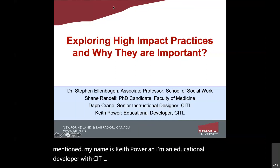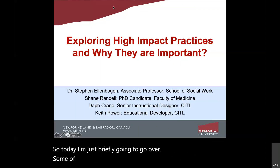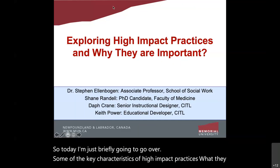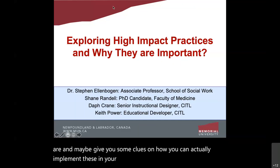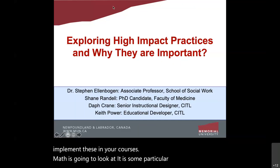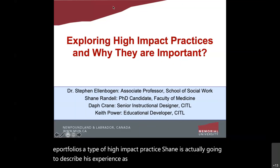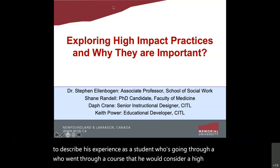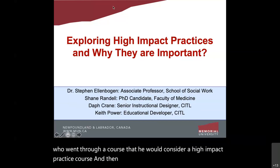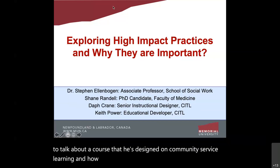Today I'm briefly going to go over some of the key characteristics of high-impact practices, what they are, and give you some clues on how you can implement these in your courses. Daph is going to look at e-portfolios, a type of high-impact practice. Shane will describe his experience as a student in a high-impact practice course. And Dr. Ellenbogen will talk about a community service learning course he's designed.